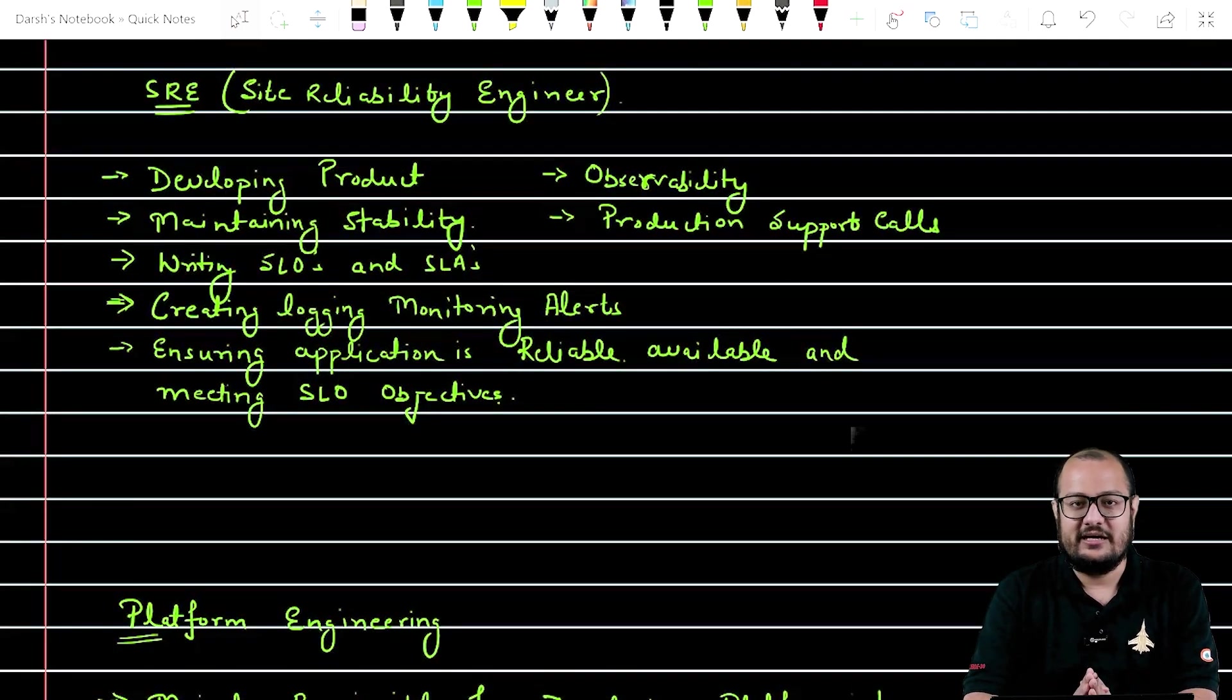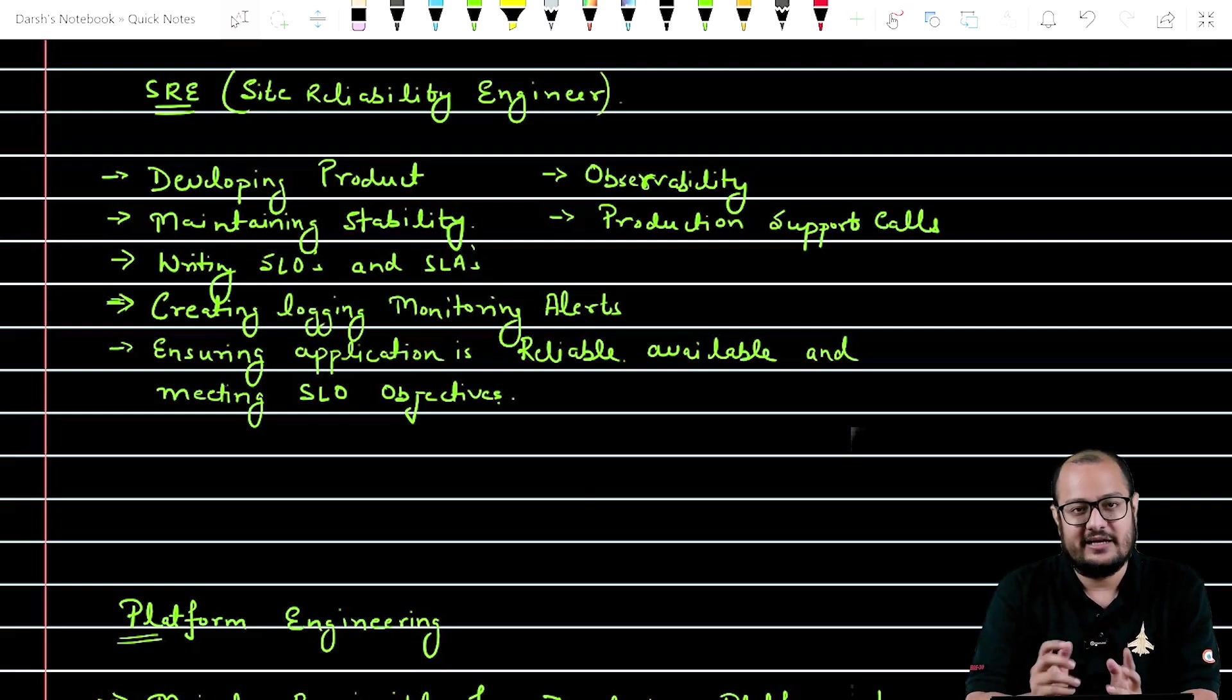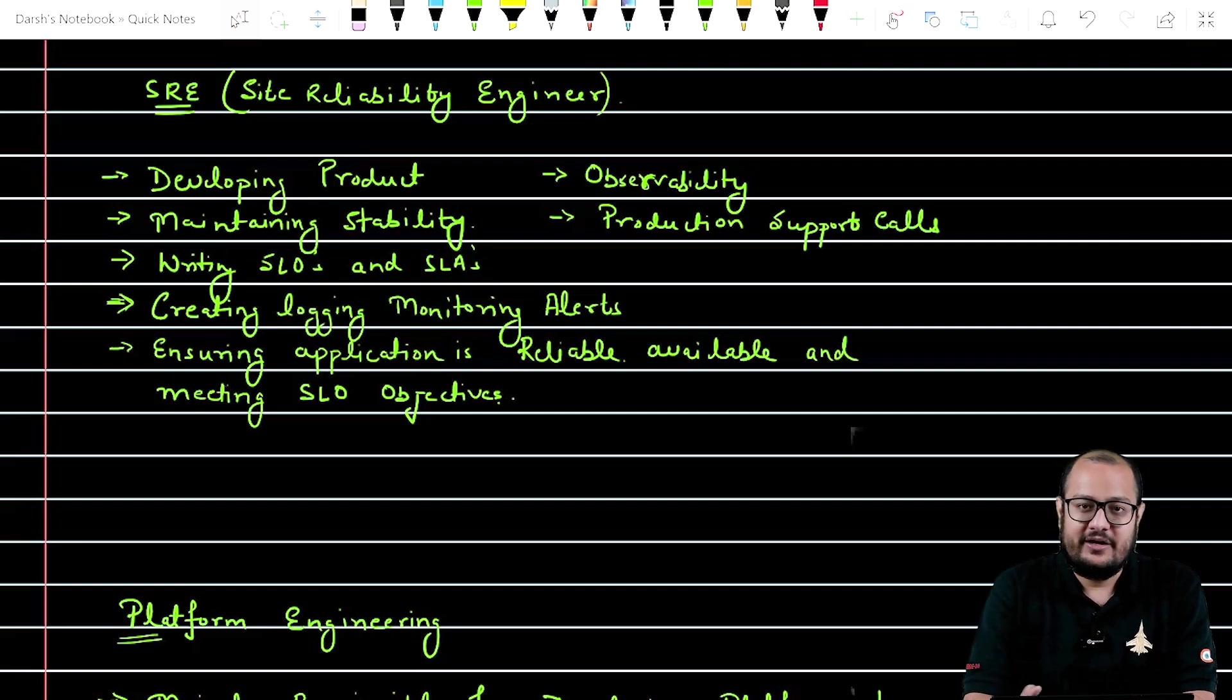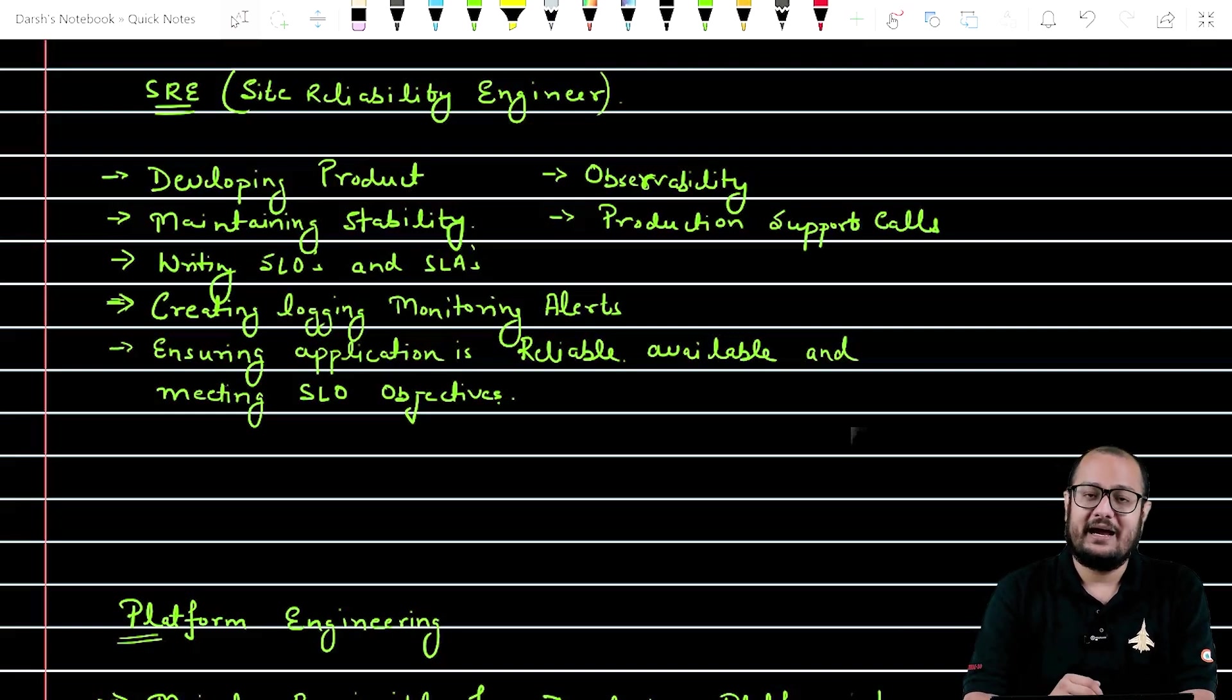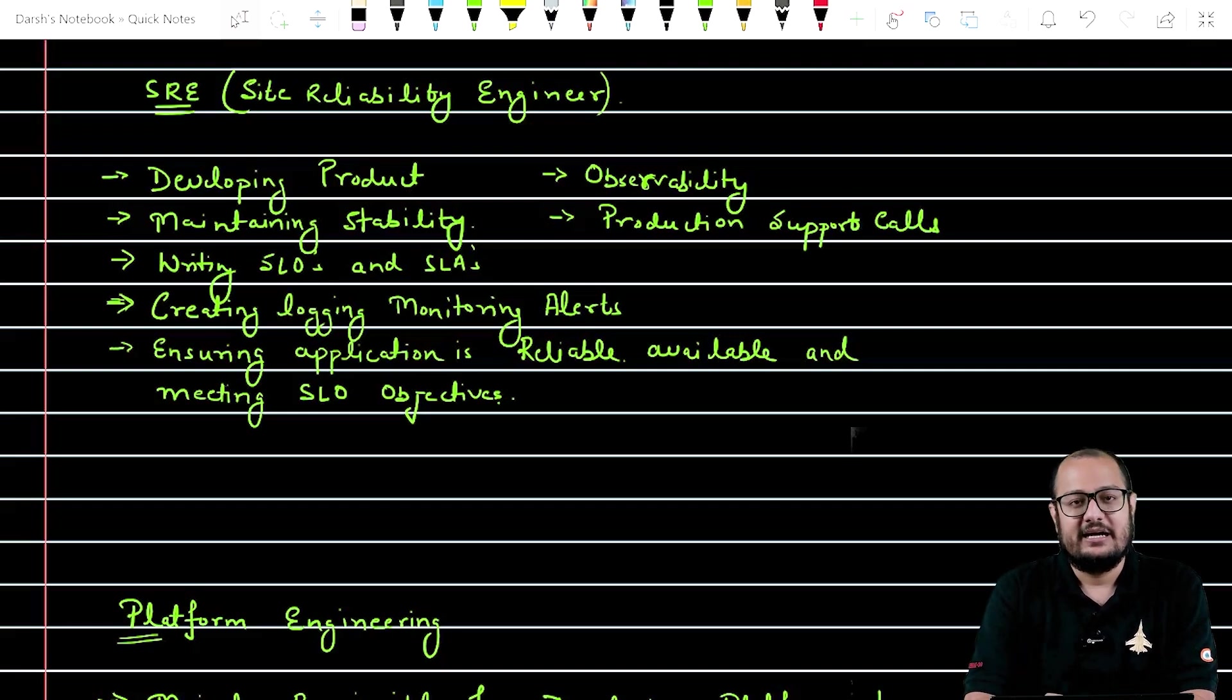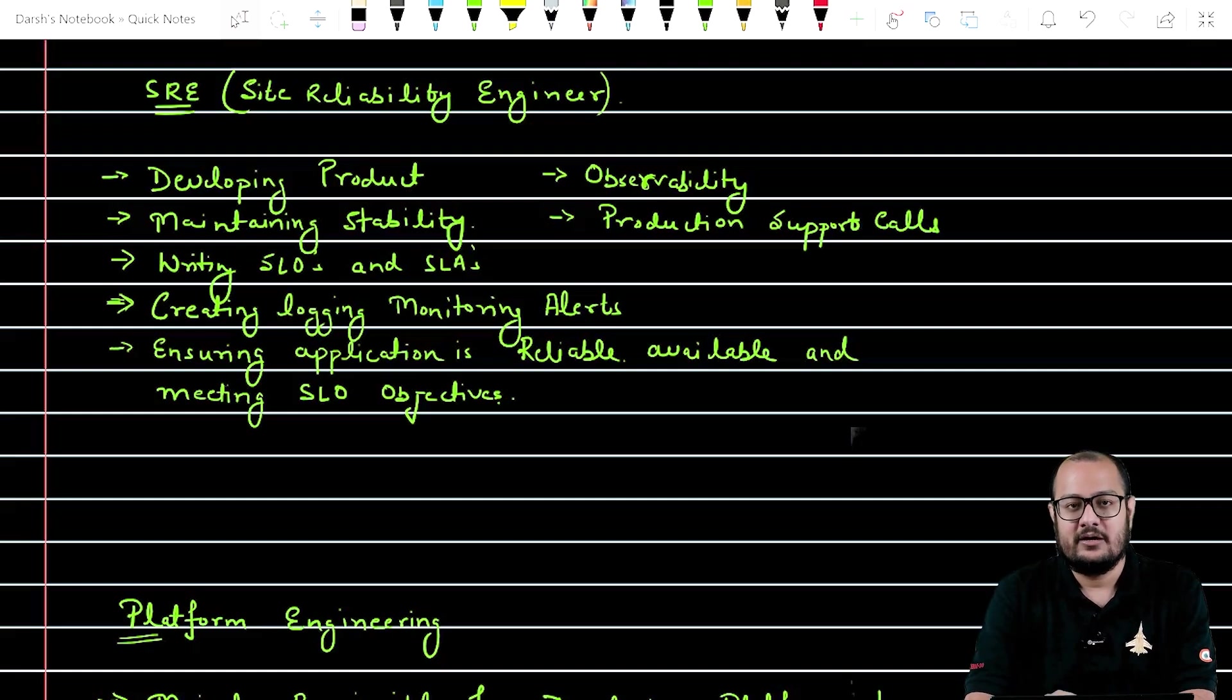Suppose someone is developing a product and they have deployed that product onto the Kubernetes cluster and they have created an endpoint so that you, me, or the end users can access that product. Now, before we buy any product, the most important part of the product is the stability part. Whether the product is scalable or available over time, let's say Amazon Prime or any other service, any example, you can use any product.